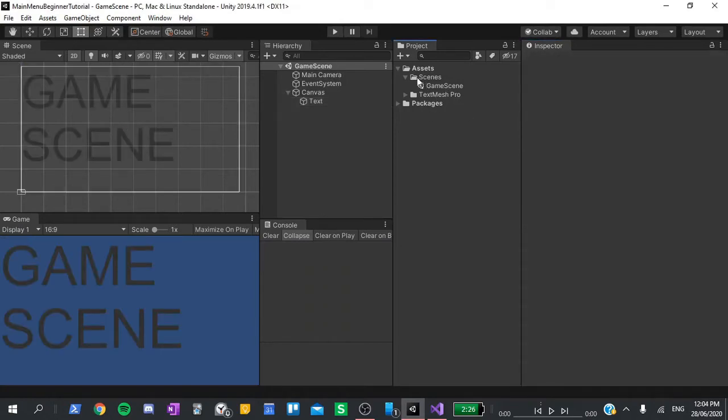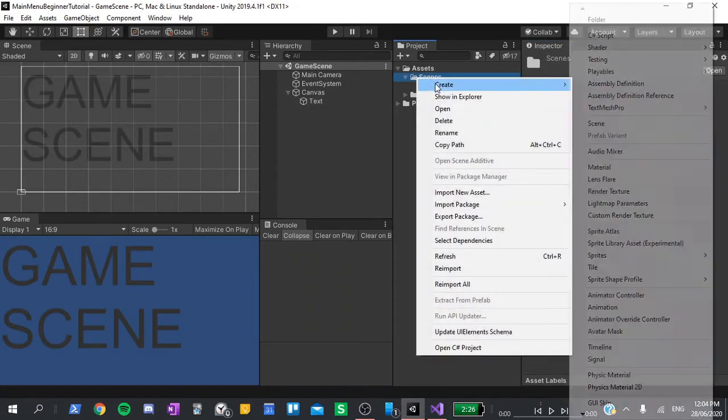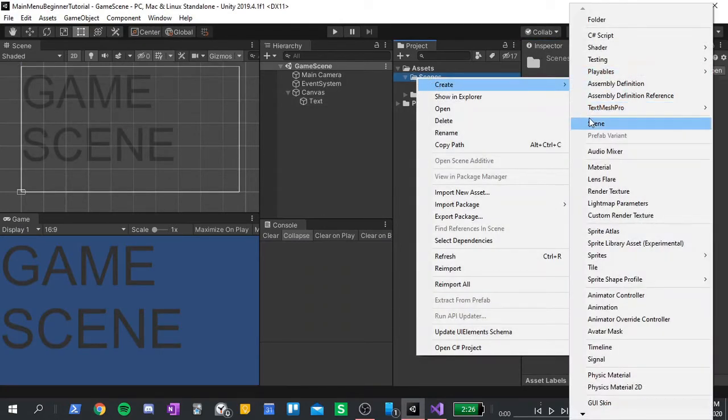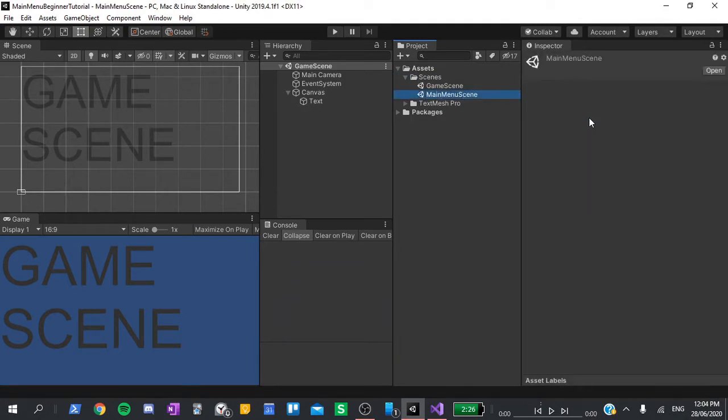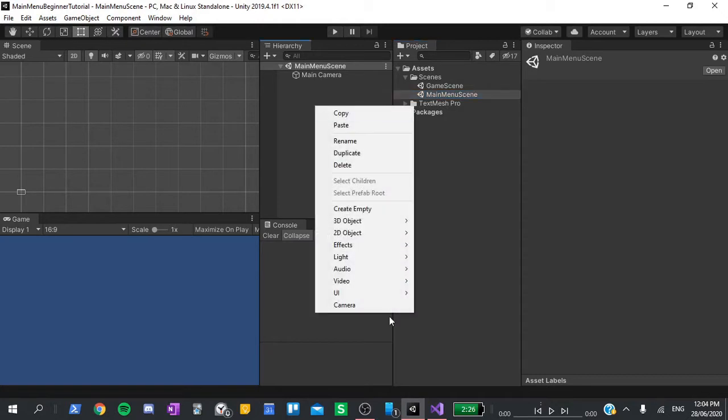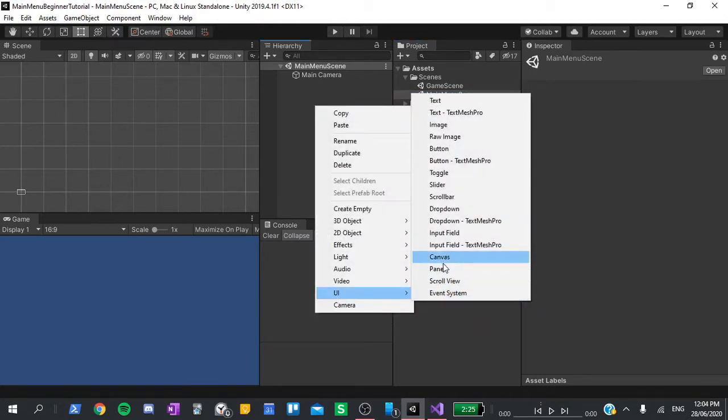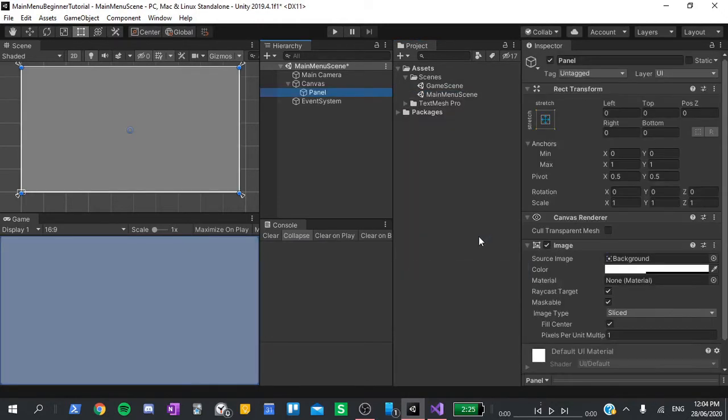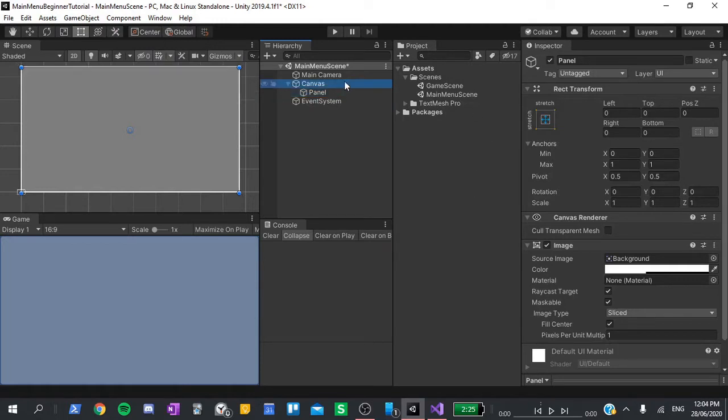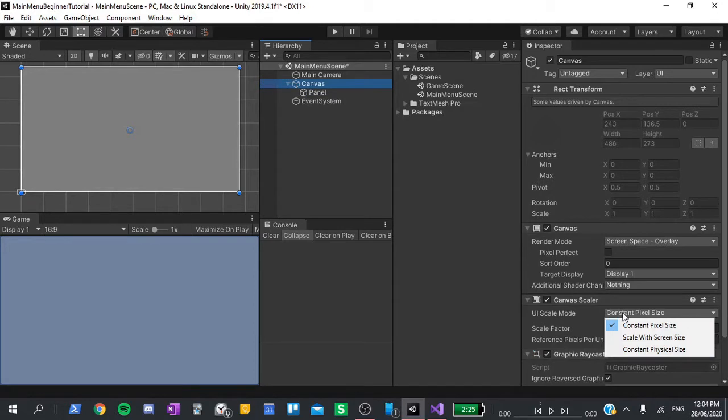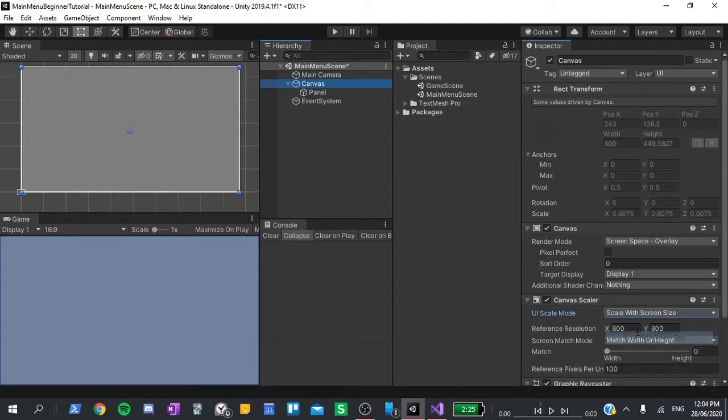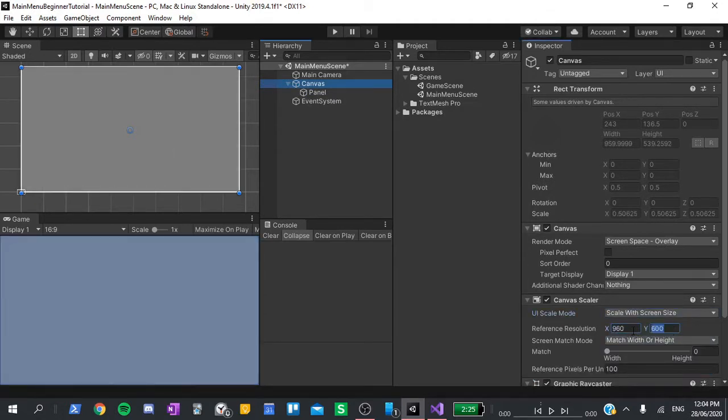Now make another scene and call it the main menu scene. Open it up, right click and go to UI panel. This will create a canvas with a panel as a child object. Go to the canvas and set the UI scale mode to scale with screen size. Set the screen size to be 960 by 540 pixels.